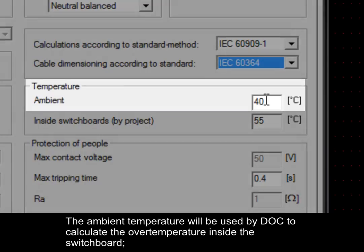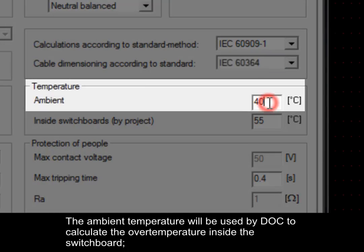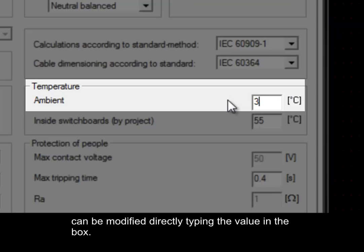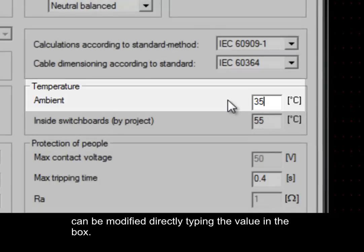The ambient temperature will be used by DOC to calculate the over-temperature inside the switchboard. It can be modified directly by typing the value in the box.